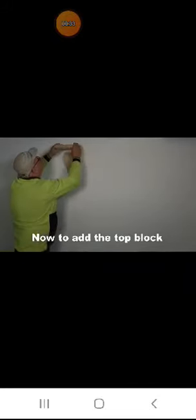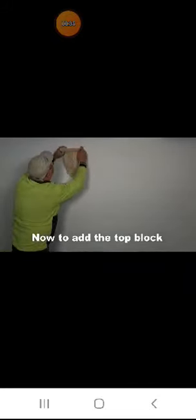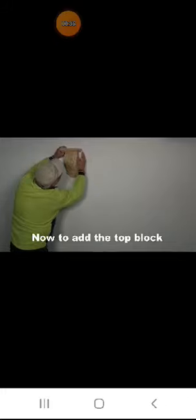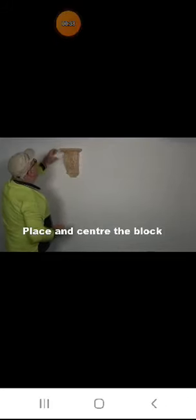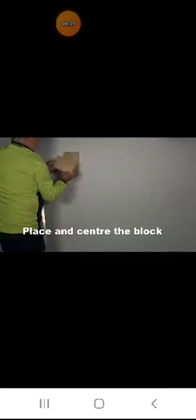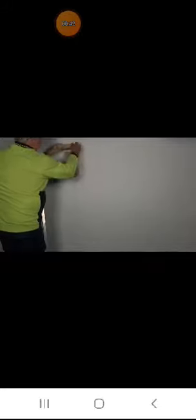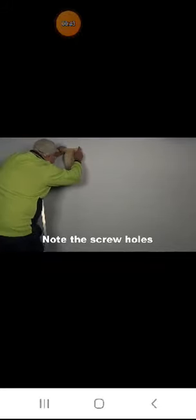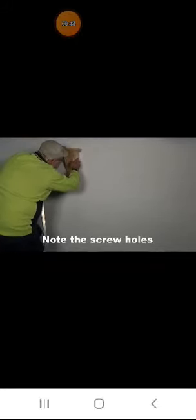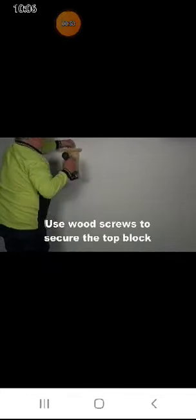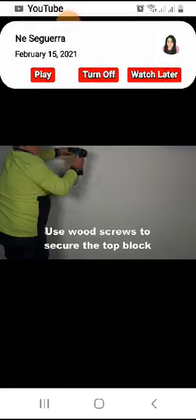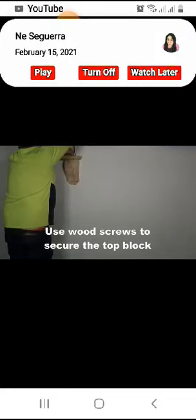Now add the top block. Place and center the top block on the corbel. Note the screw holes. Use wood screws to secure the top block.